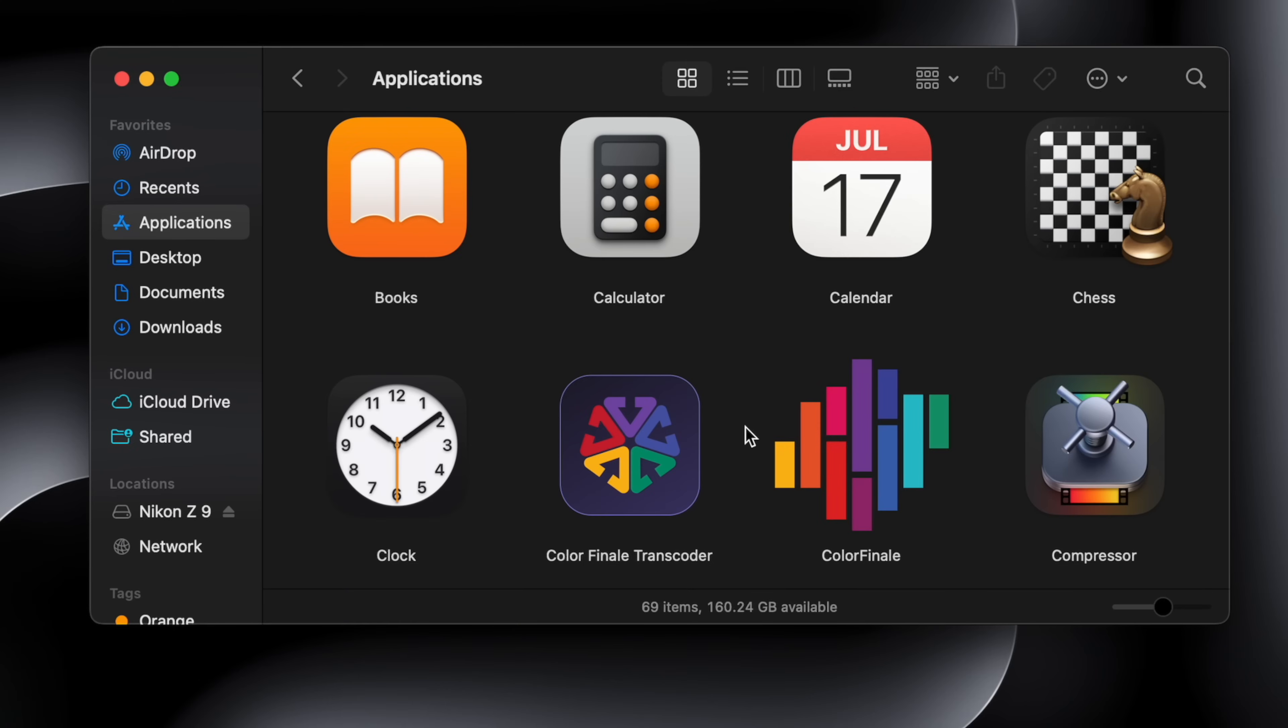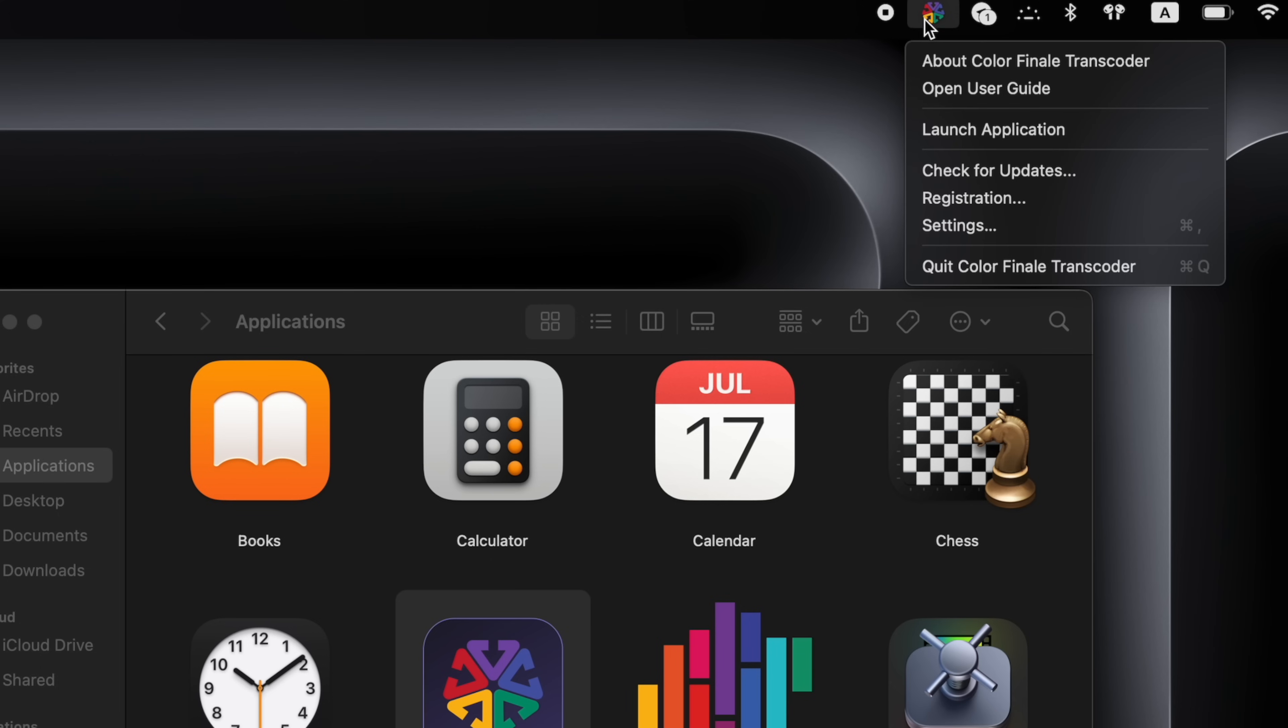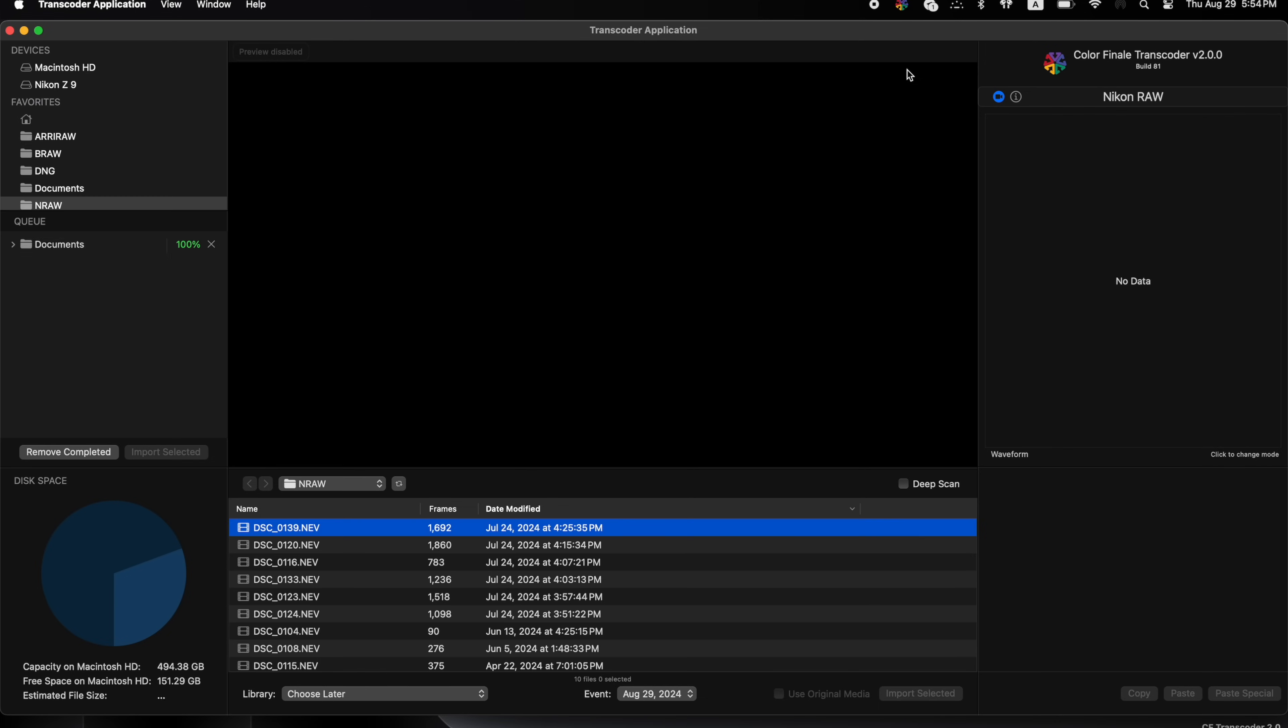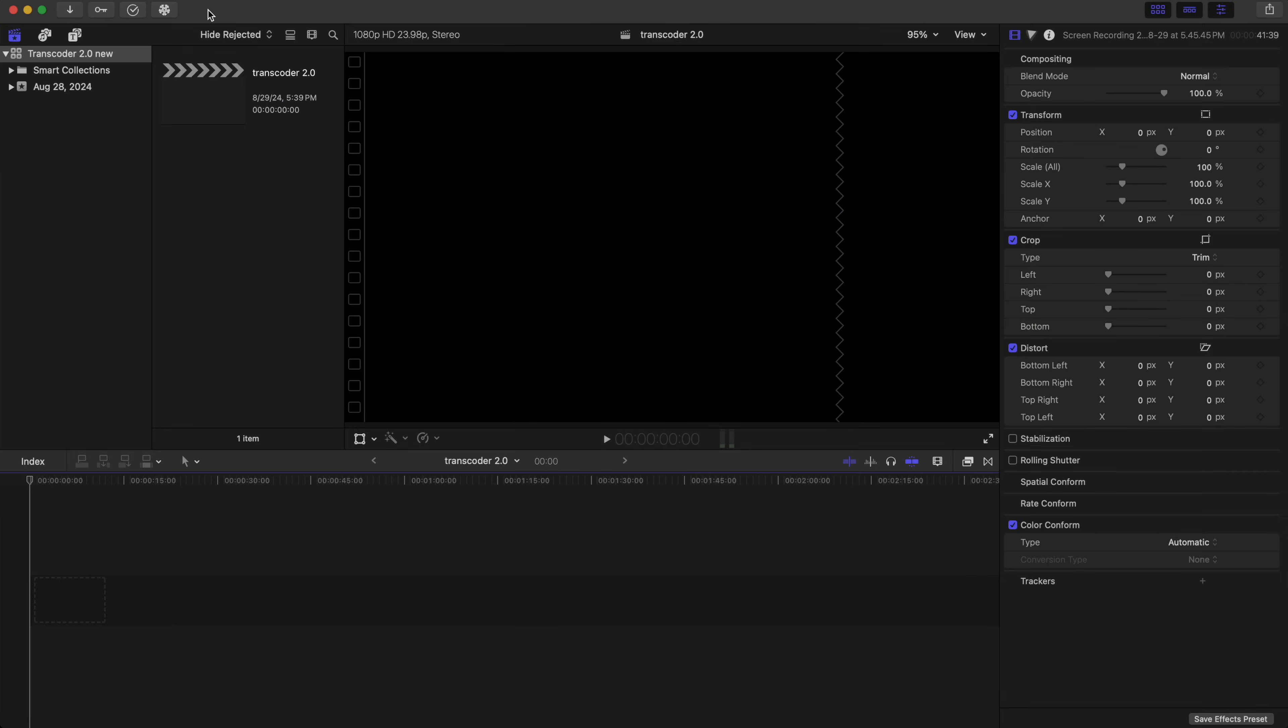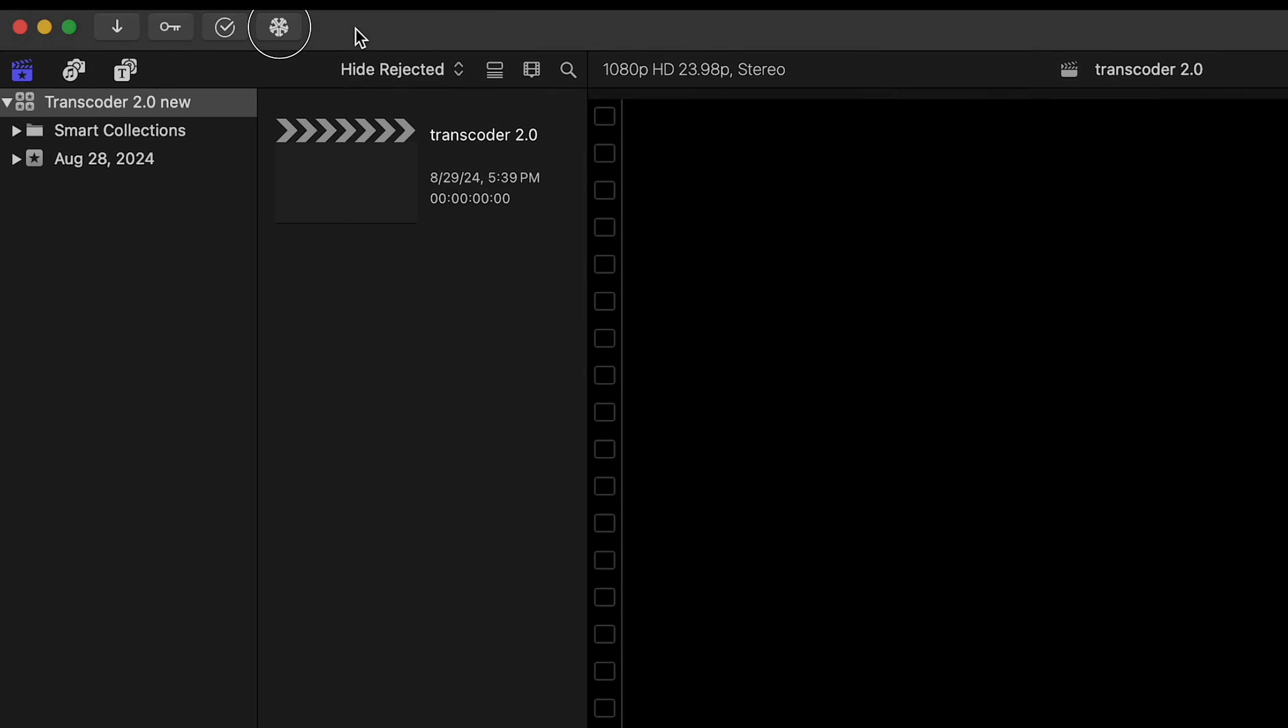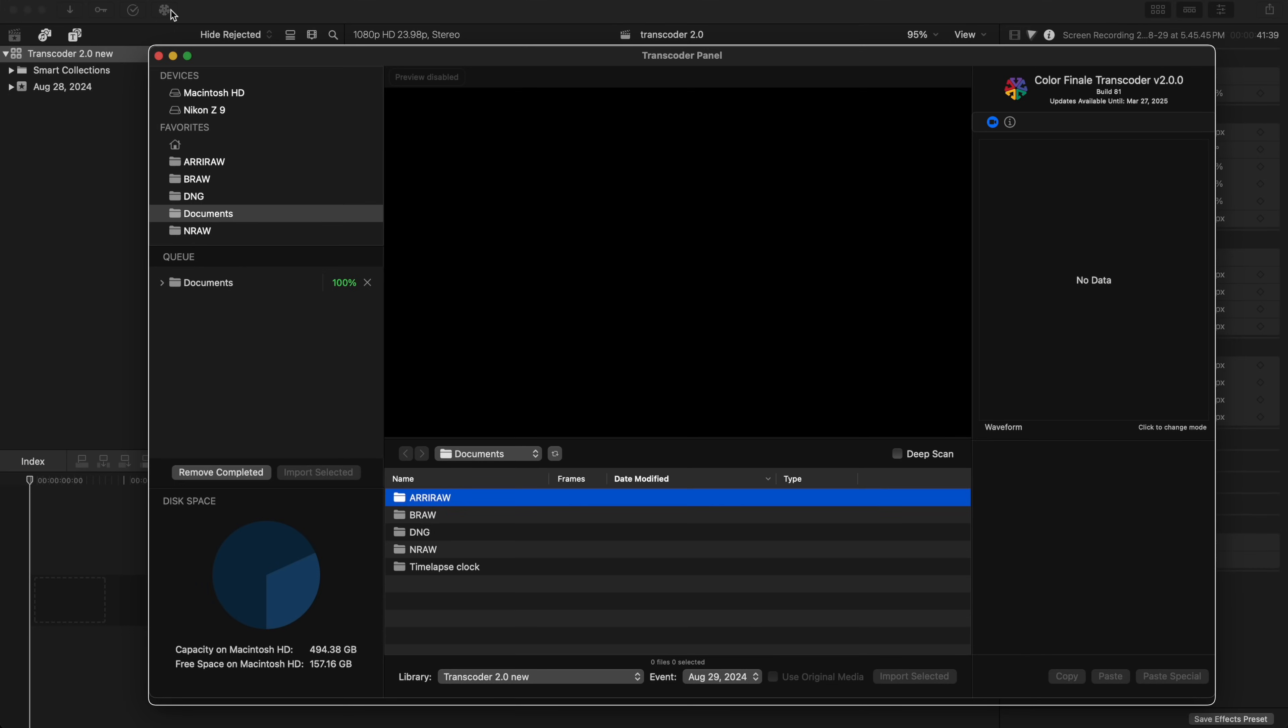Transcoder 2 is a macOS app that, once installed, lives in the Applications folder. You can open it from here to use standalone. But inside Final Cut Pro, you'll see that it also shows up as a workflow extension. Whichever way you open it, you'll have the same window and user interface.